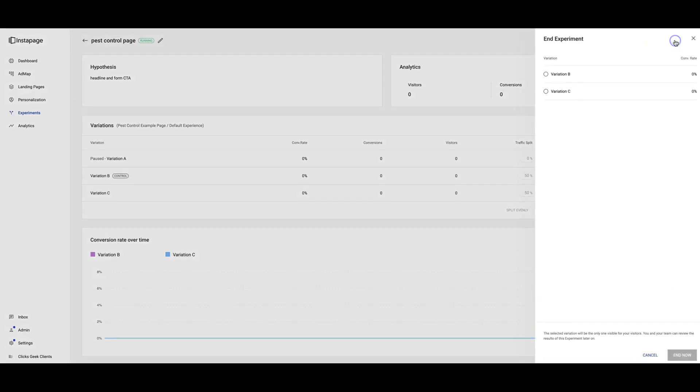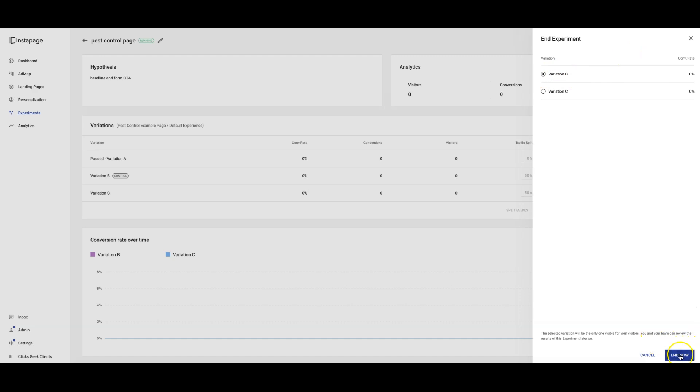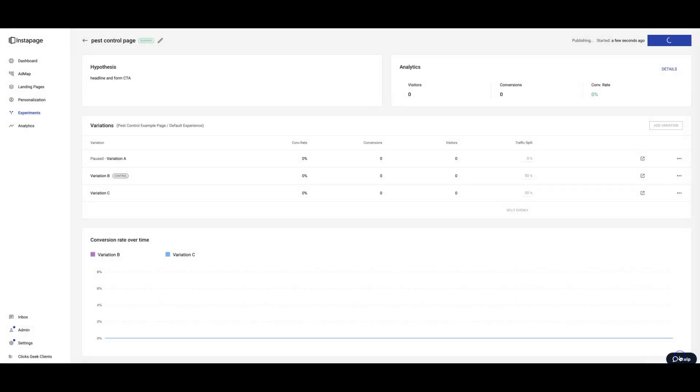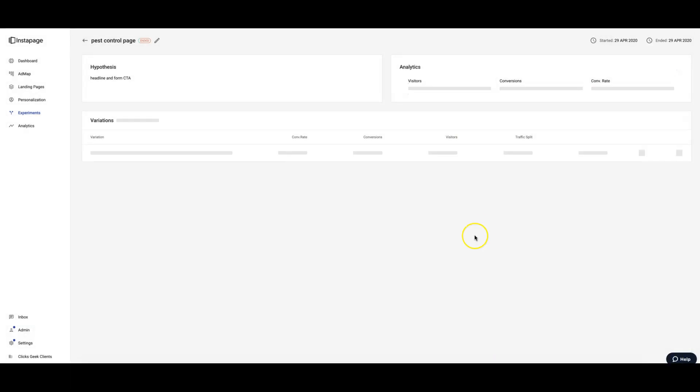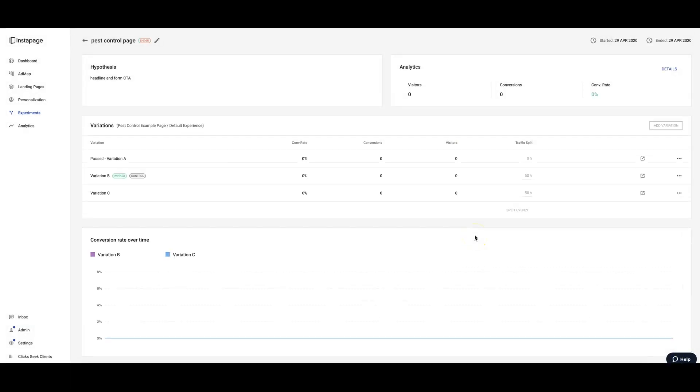So you're going to come in, you're going to end the experiment and you're going to say, all right, Variation B won, it was the highest converting page. We're going to end that now and then you're just going to set up a new experiment. You're just going to keep testing. This is how you incrementally increase your conversion rates with landing pages. I can't stress the importance of this enough. It's so incredible how people don't even bother split testing, which is insane to me.